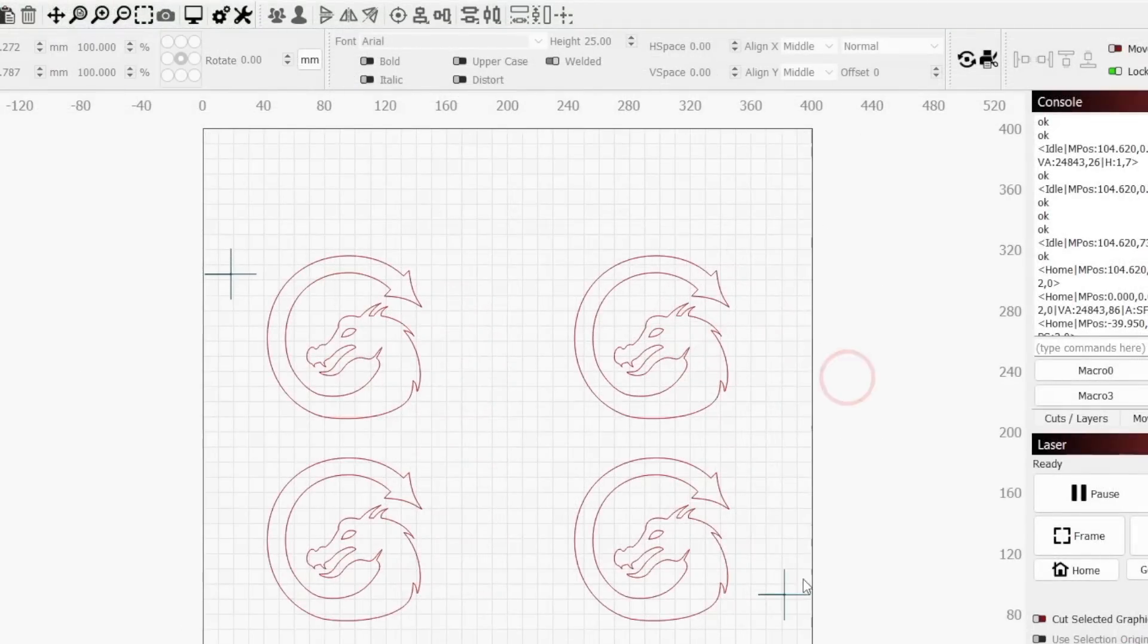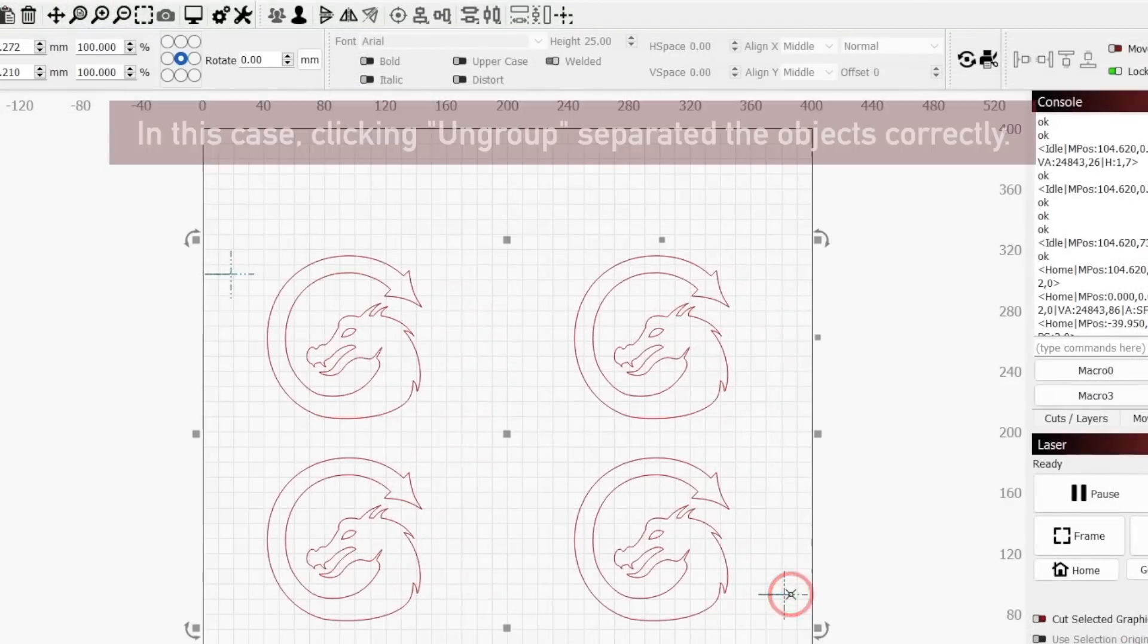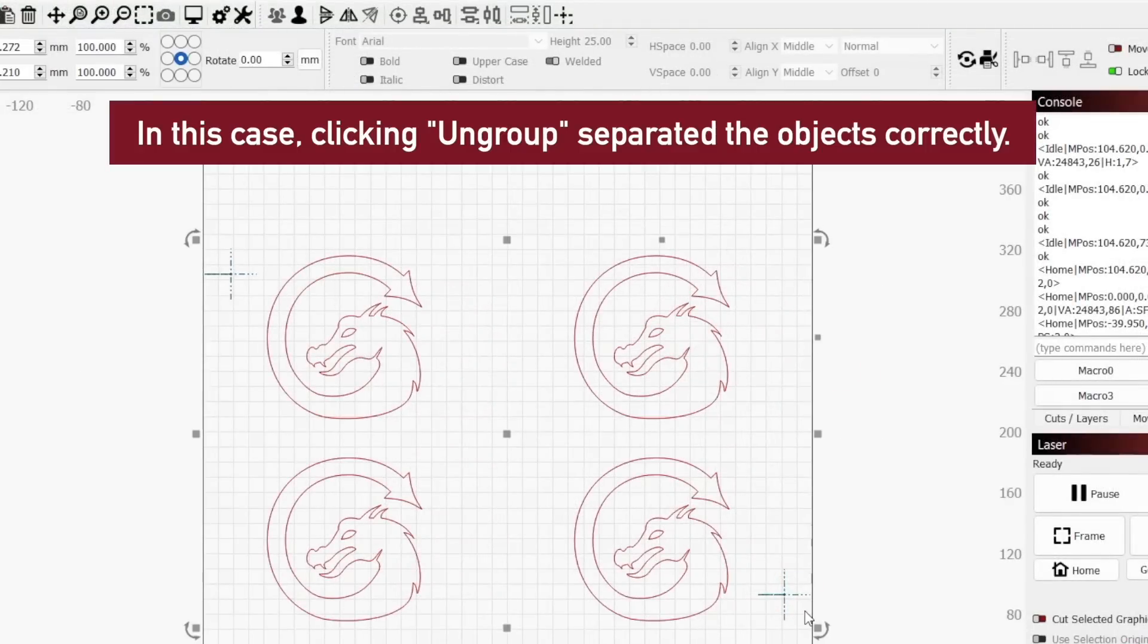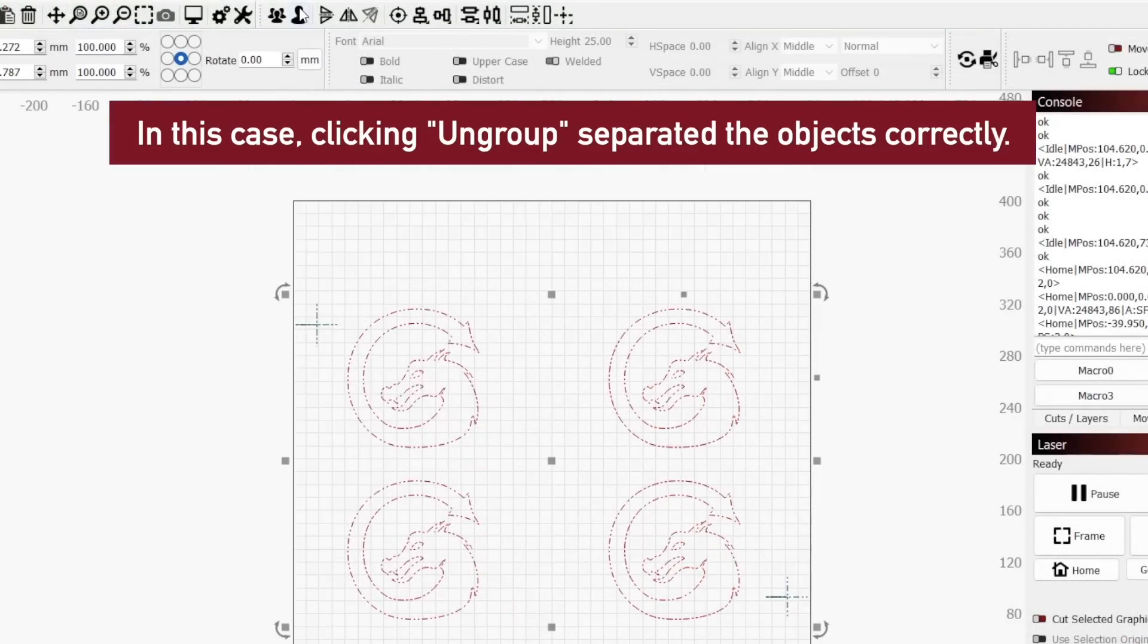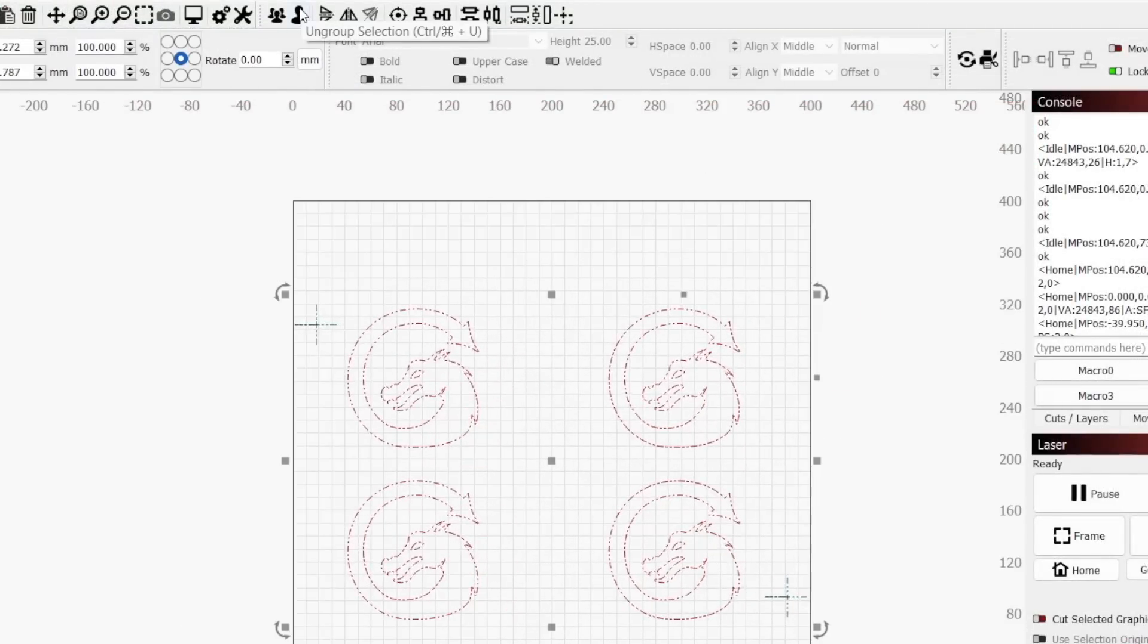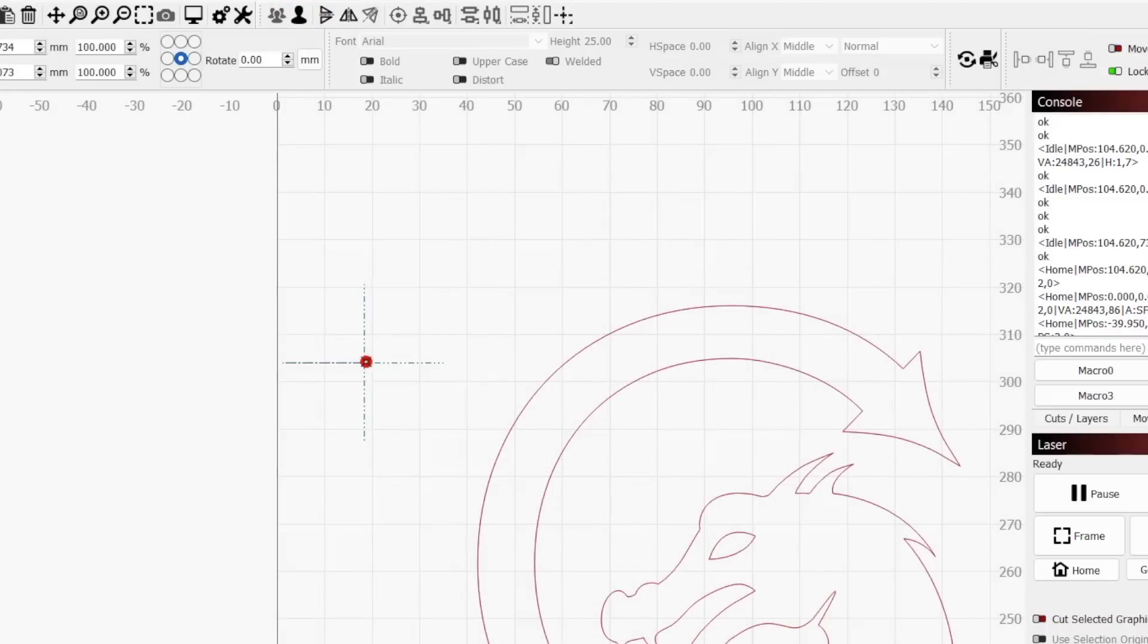Start by checking to make sure that each crosshair is a single object and not separate lines. If not, you'll need to ungroup them from everything else and group the lines together.